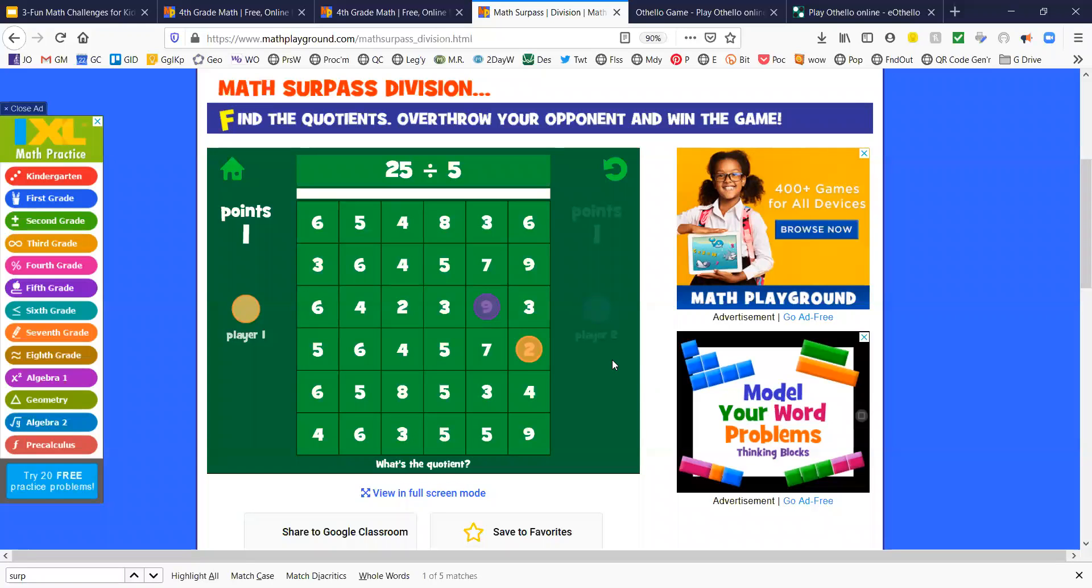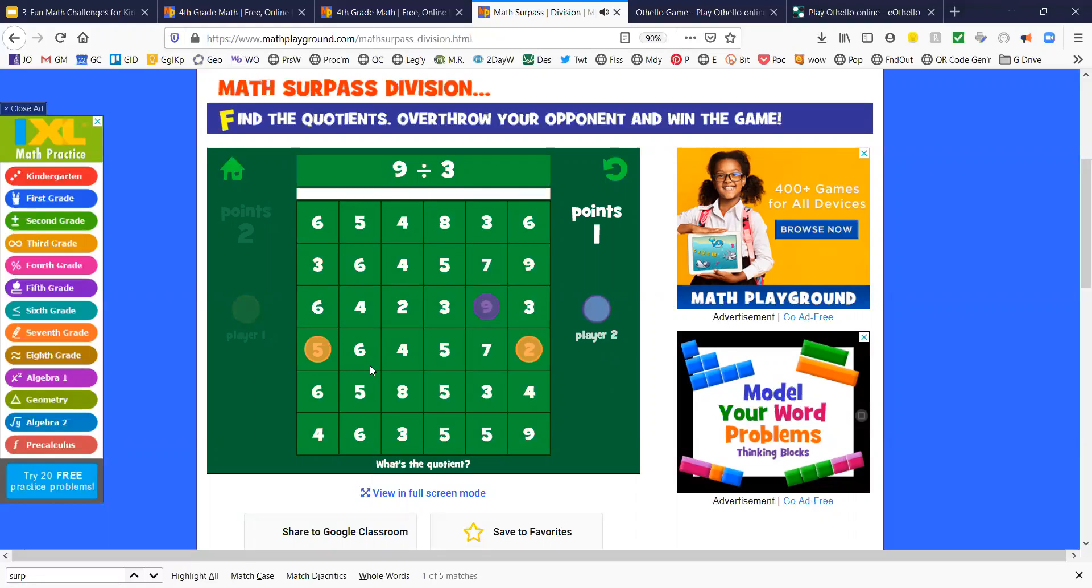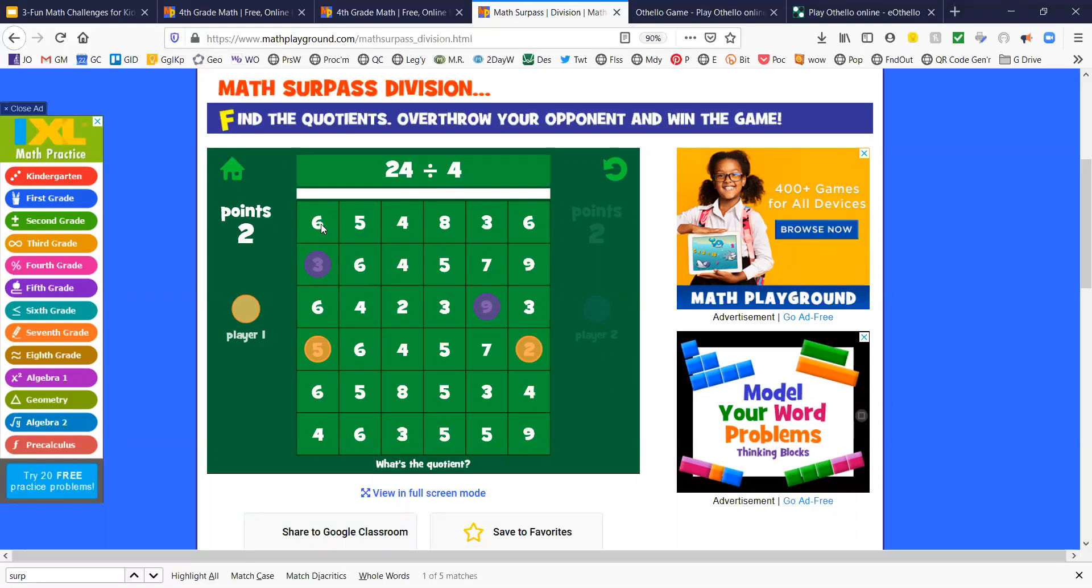Okay, I'm going to return to the math surpass game. 25 divided by 5 is 5. So I think I'll come over here because I like the edge. He takes 9 divided by 3.